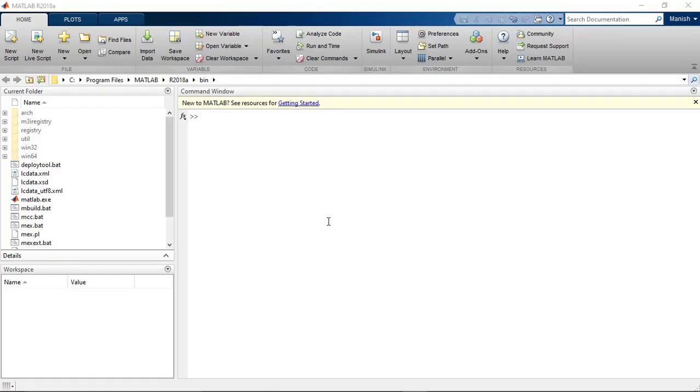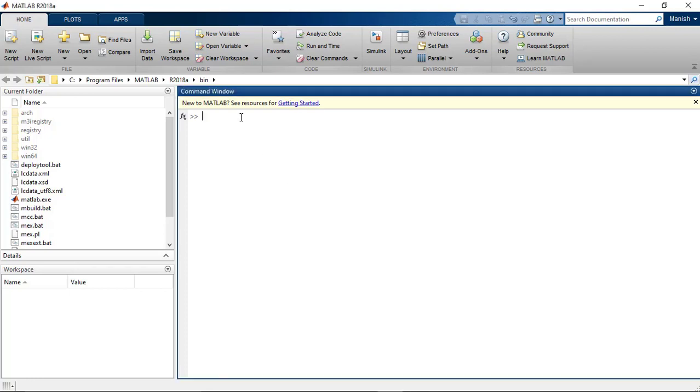Hi guys, in this video I will explain how you can interface Arduino with Simulink. So let's get started. First we will open MATLAB and in the command window we will type simulink.